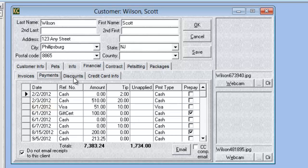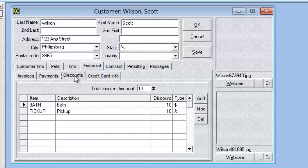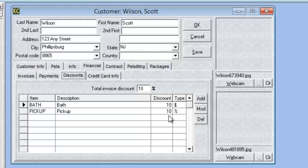We have a new tab called Discounts, which gives us the option to create discounts for a specific customer for a specific item. For example, a bath discount and a pickup discount can be set up so whenever an invoice is created for this customer that includes a bath or a pickup, the corresponding discount will be applied automatically to that invoice.